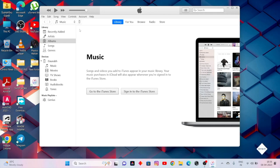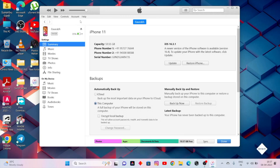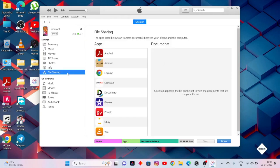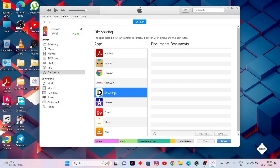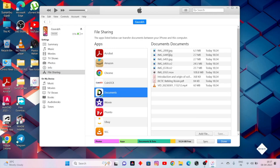You will get an iPhone icon on the top. Click on it. Now go to file sharing. Select documents in apps. Here I got those files.